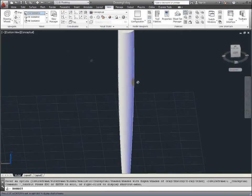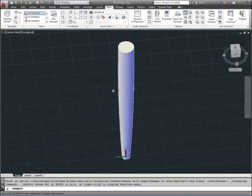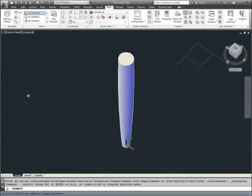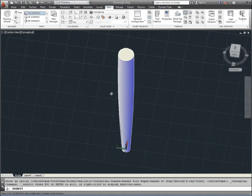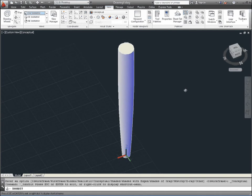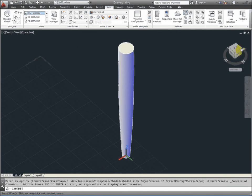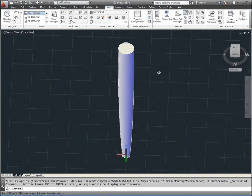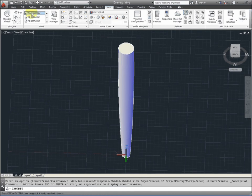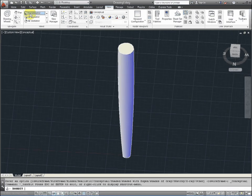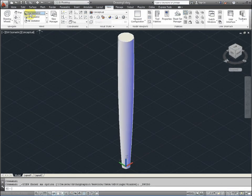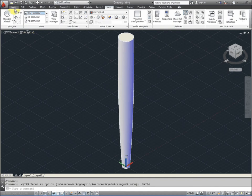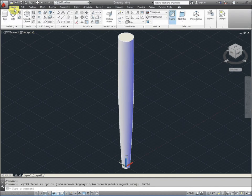Whereas the extrusion is straight when you do a loft command. Now this would typically, if it's a wooden leg, would be turned to make this type of a shape. So it is actually going smaller as it goes down. That's what we've lofted it.